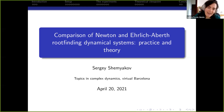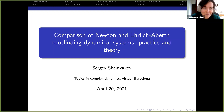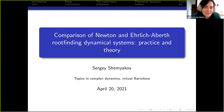Our last speaker is Sergey Shemyakov from the University of Marcia, and he's going to talk about the comparison of Newton and Ehrlich-Aberth root-finding dynamical systems: practice and theory.